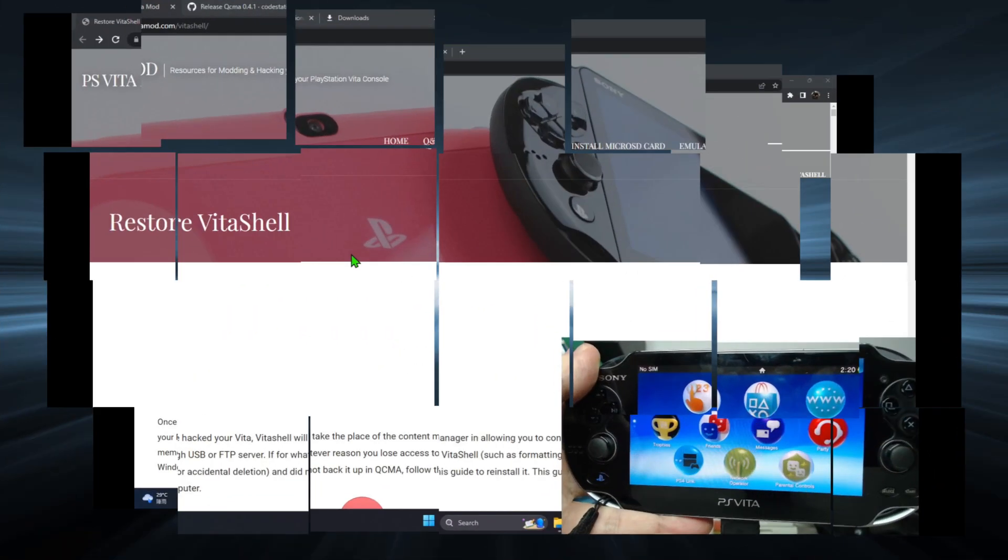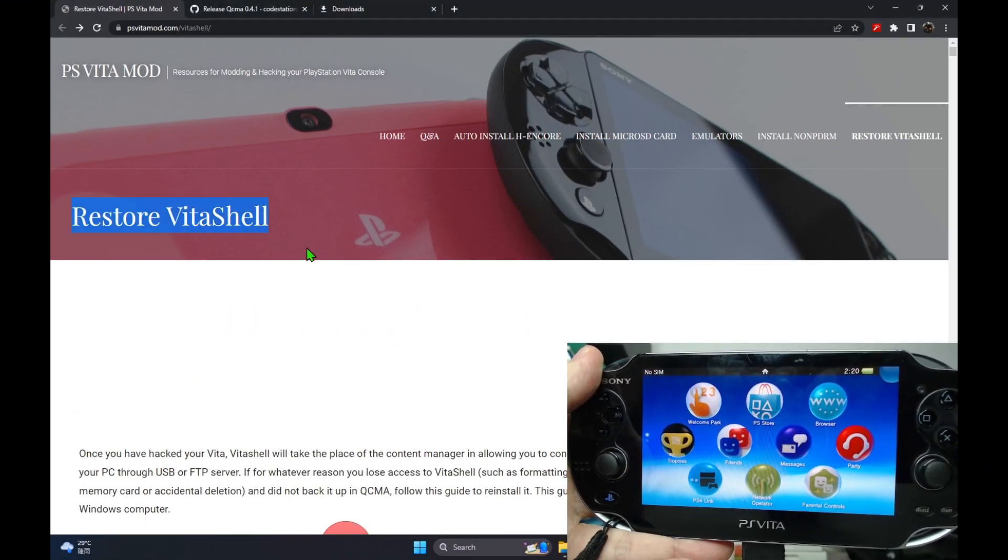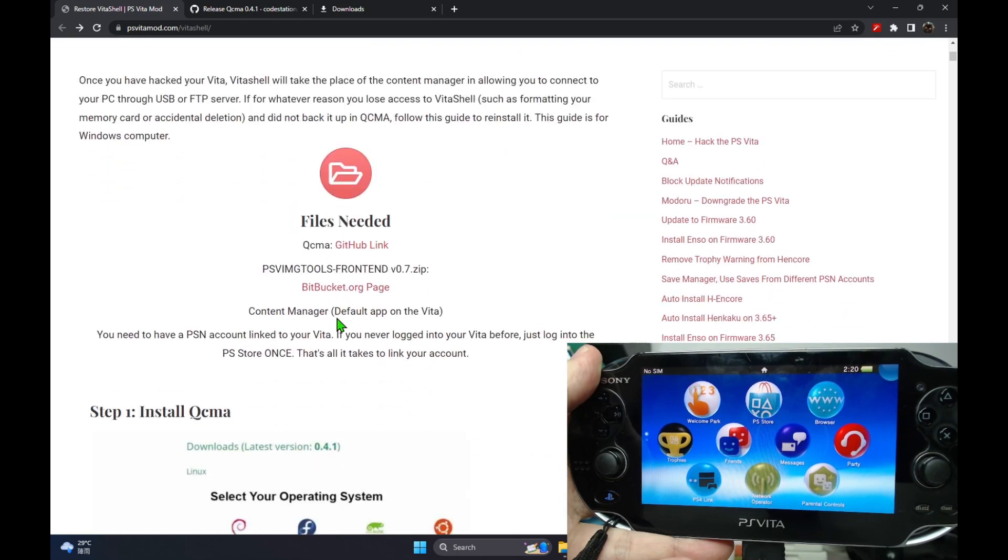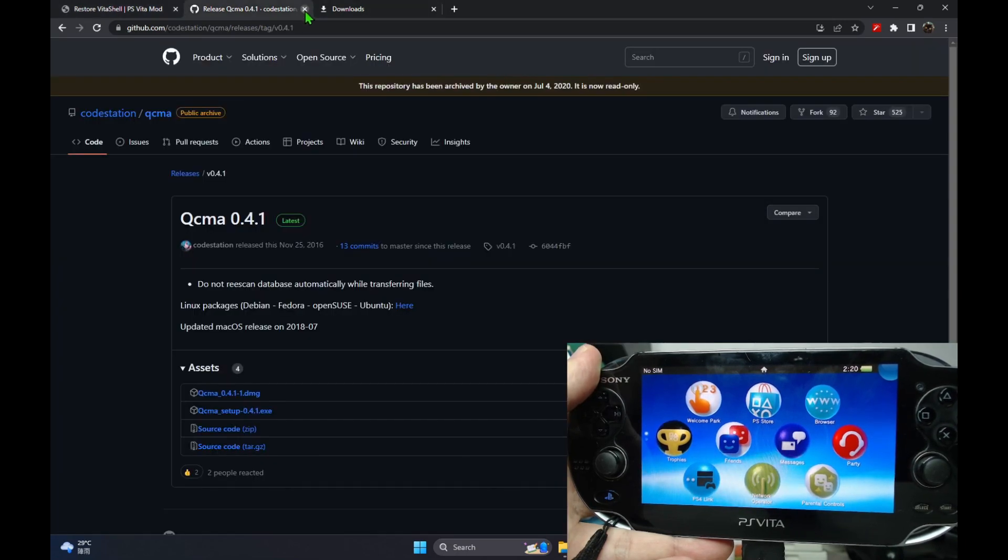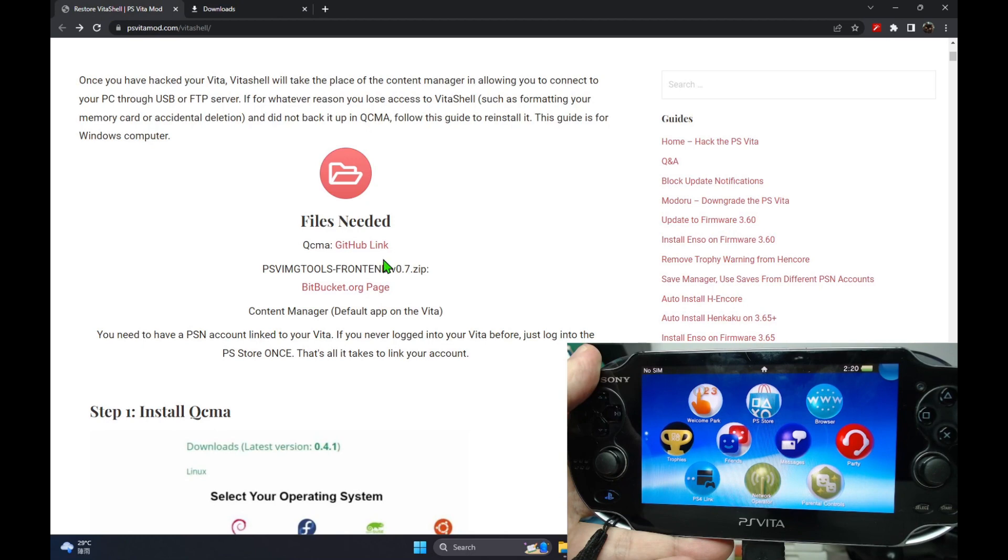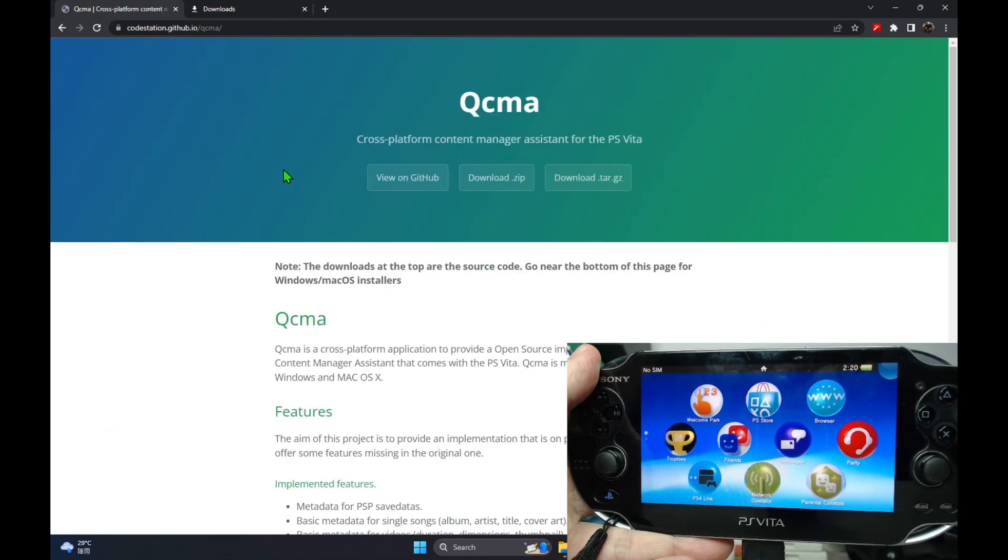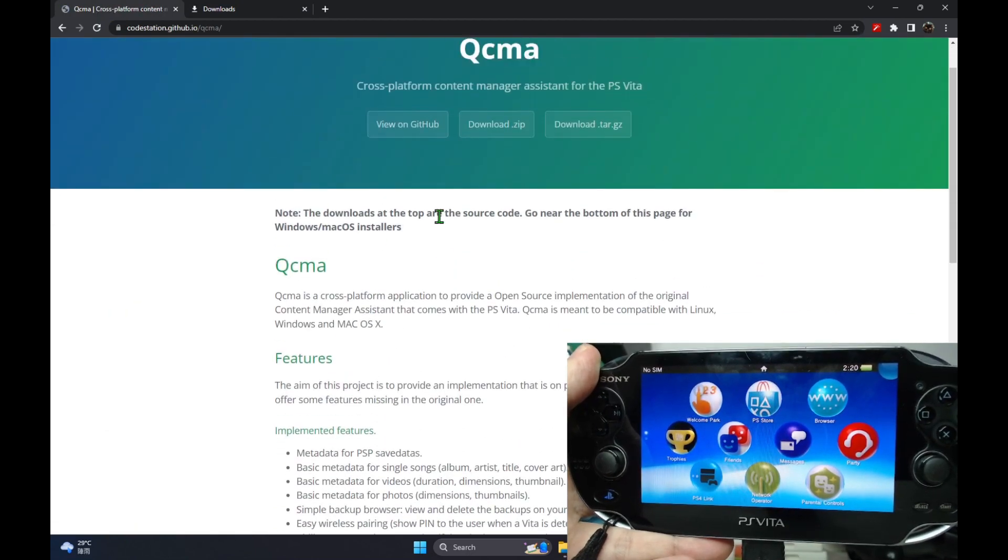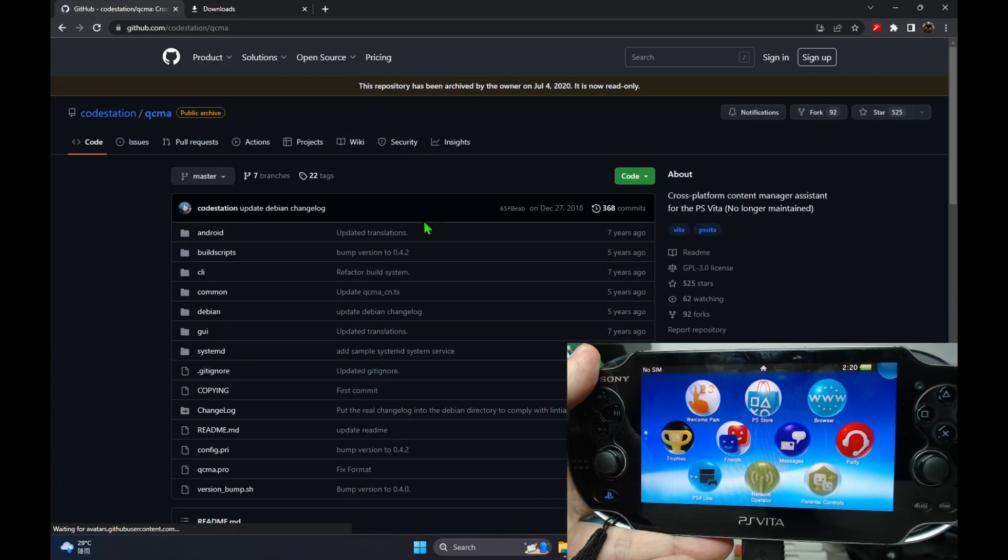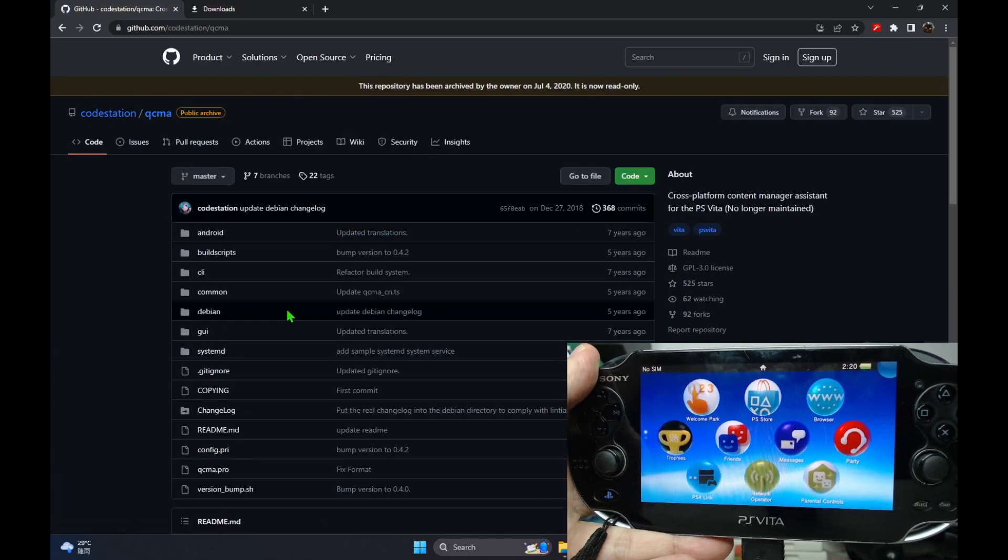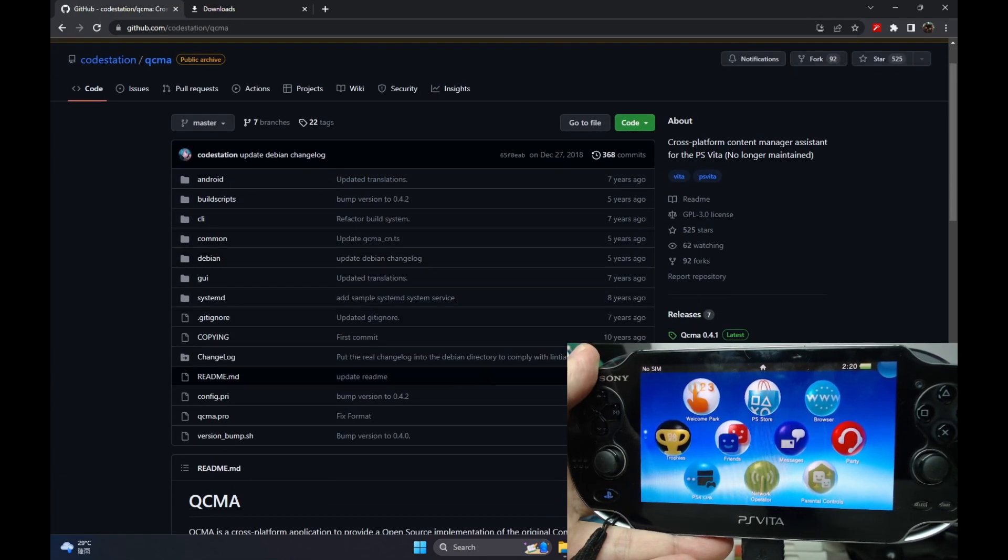If you hacked your Vita and then somehow lost VitaShell, you're pretty stuck because VitaShell helps you install your VPKs and all that. What I did was I formatted my memory card and that's why I lost everything, but my Vita was still hacked.